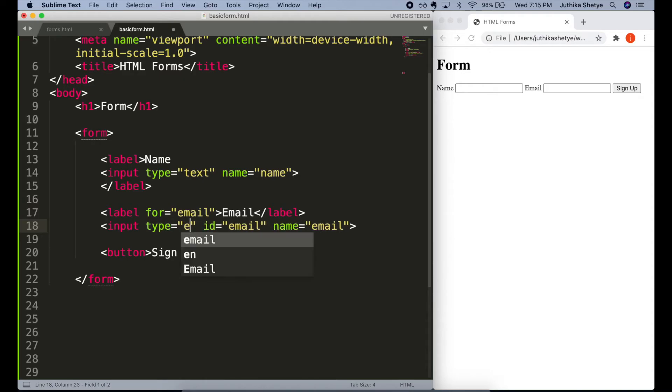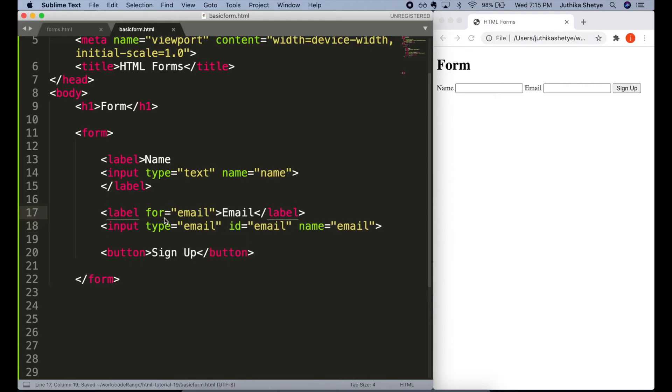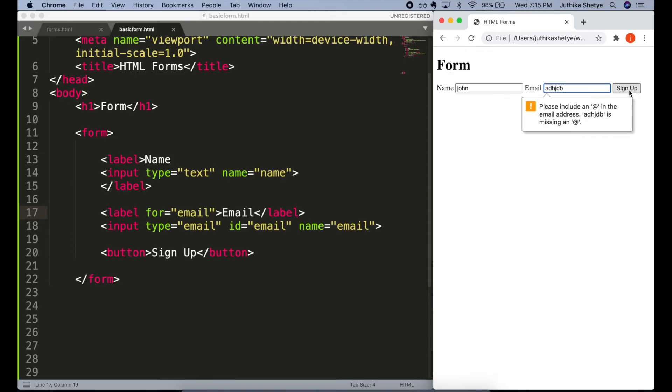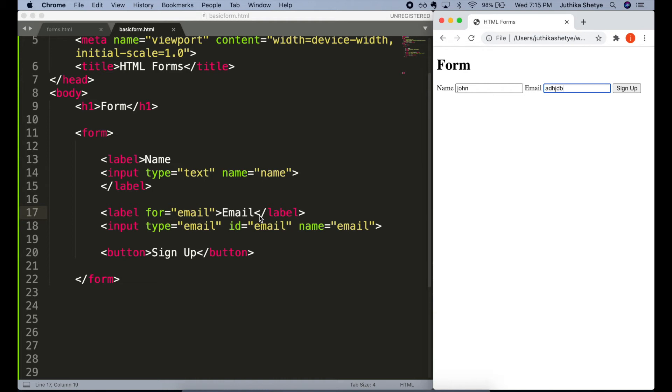Then for the email input, type equals email. Now, let's go ahead and test this. So, a name here and some text here and hit sign up. So, you can see a warning immediately popped up here asking us to type an email address. That's awesome. By writing just the correct type attribute inside the input element, we are getting validation for free from the browser.